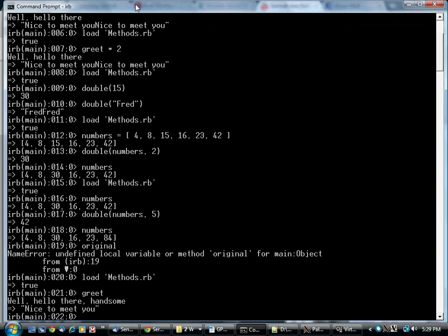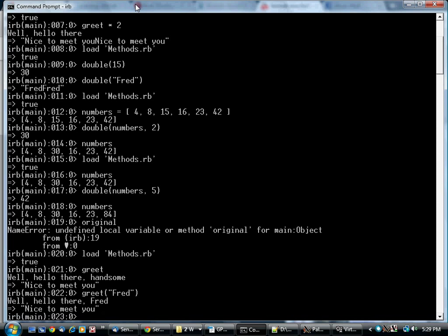If I call greet without any arguments, it uses handsome. If I call it with an argument, it'll use that.